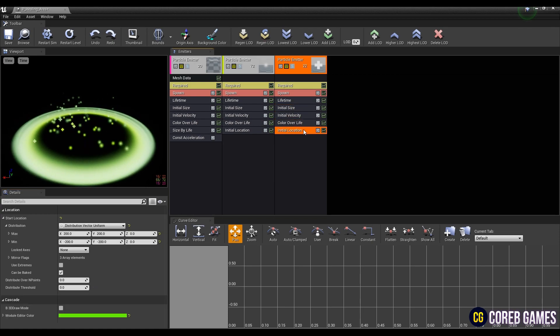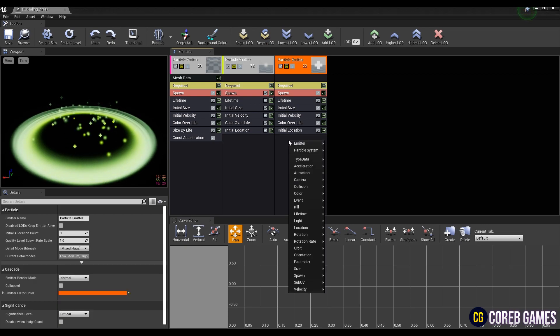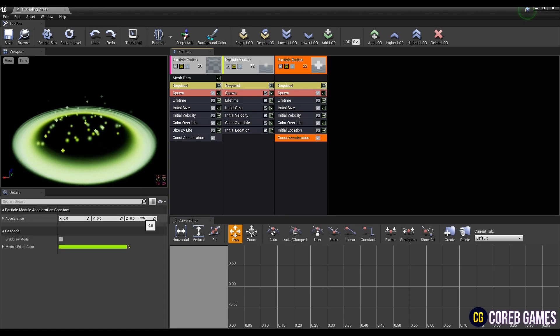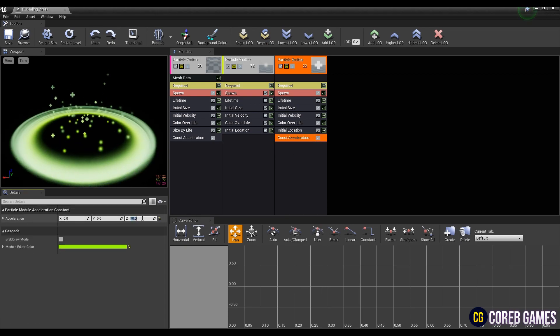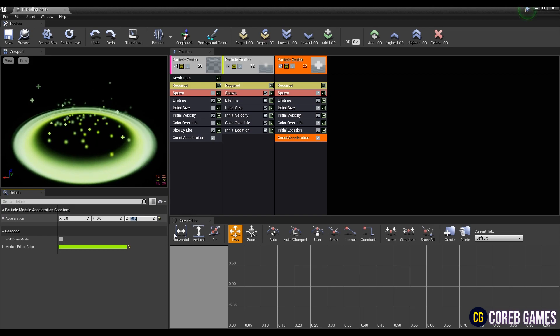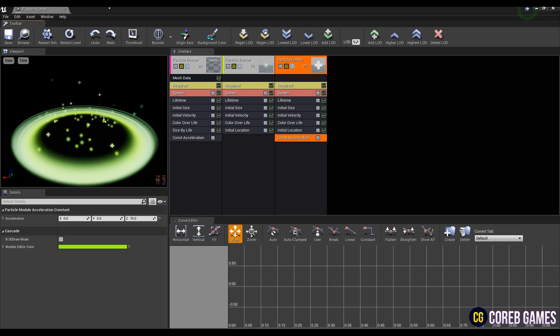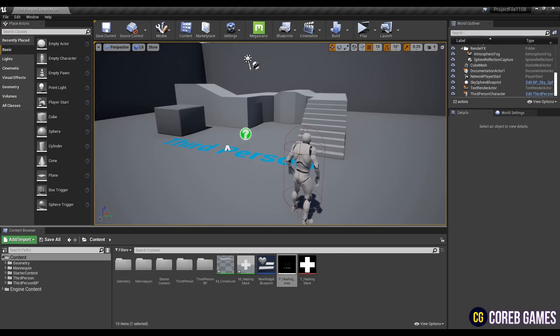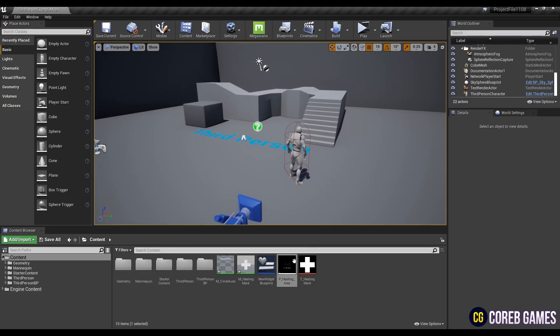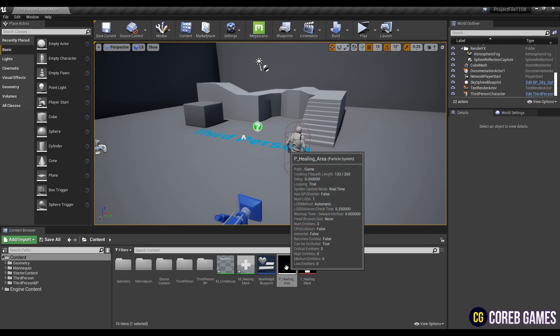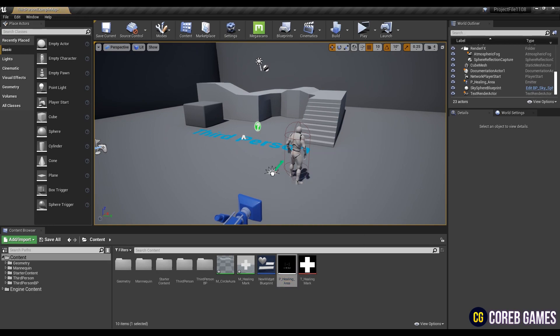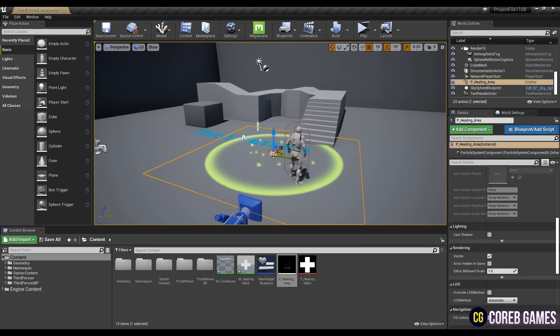For the last step, create a const acceleration and set the acceleration value, save and return to the content browser. Now, when you place the particle on the level, you can see the healing zone where you put the particle.